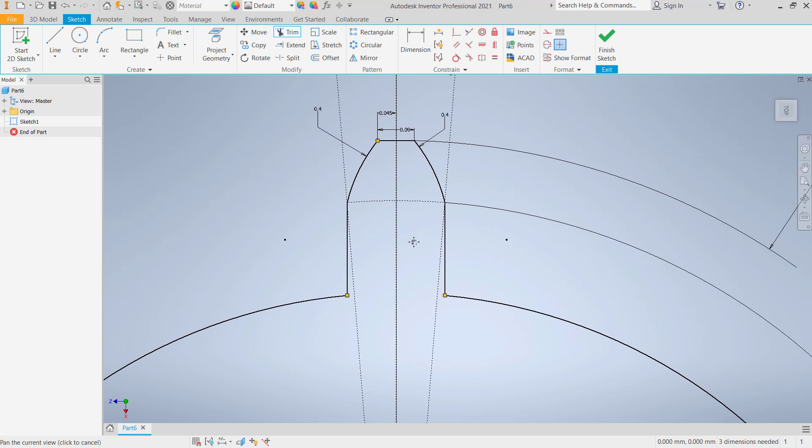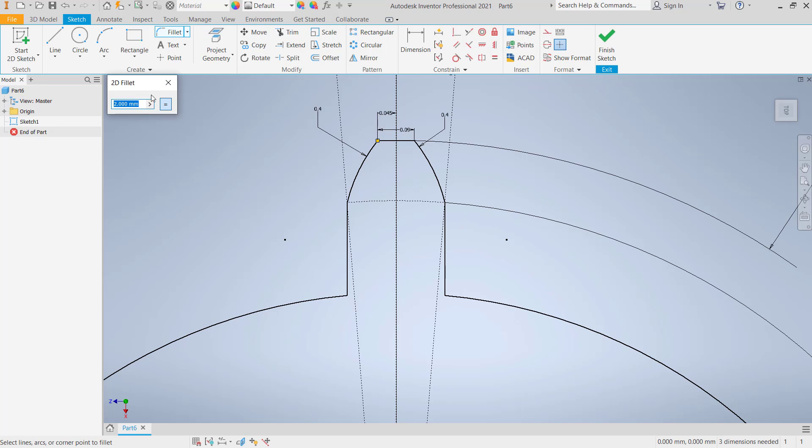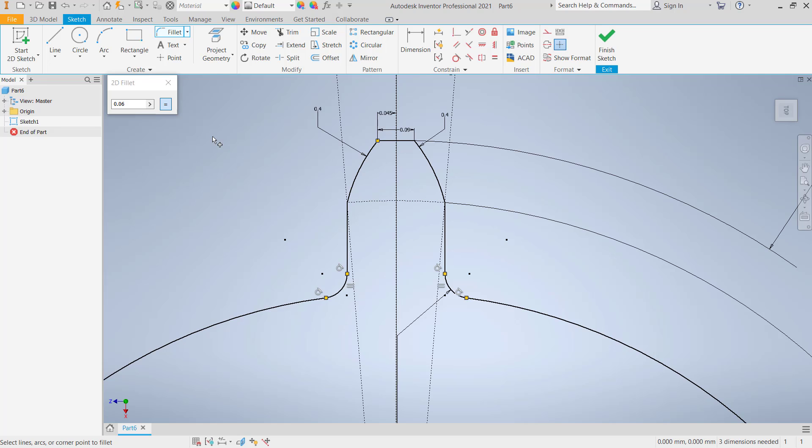We can fillet with radius 0.06. Click the fillet tool, set to 0.06, and you can fillet in this corner and also at this point. Now you can select this sketch. Don't forget to press the control button to select multiple sketches.